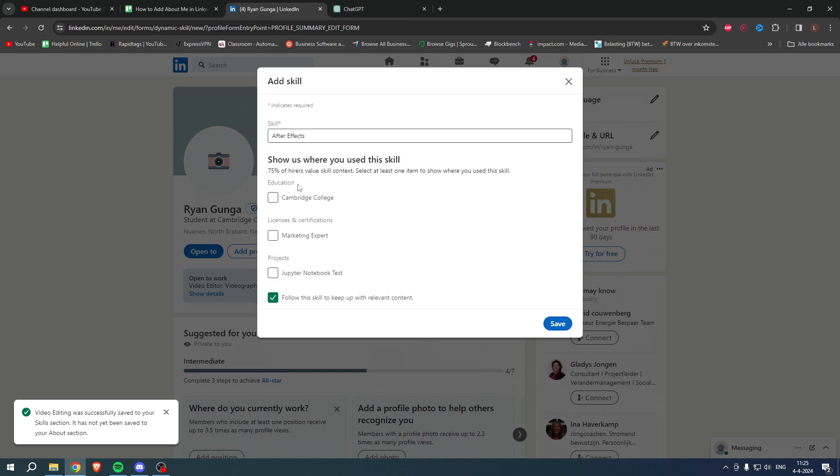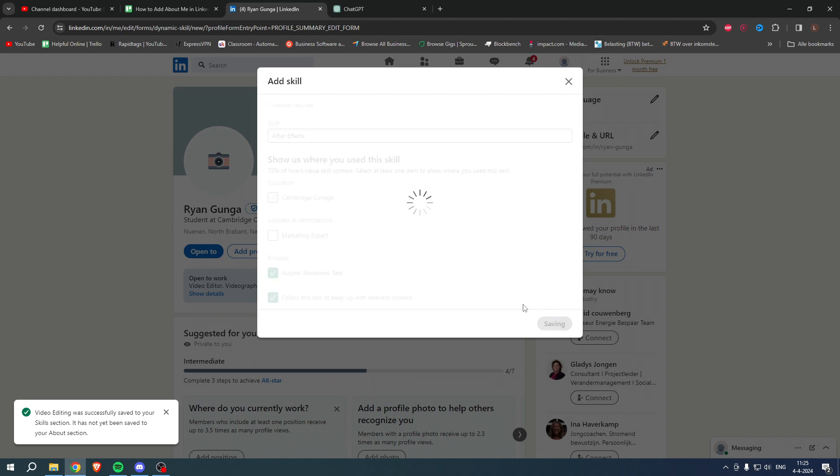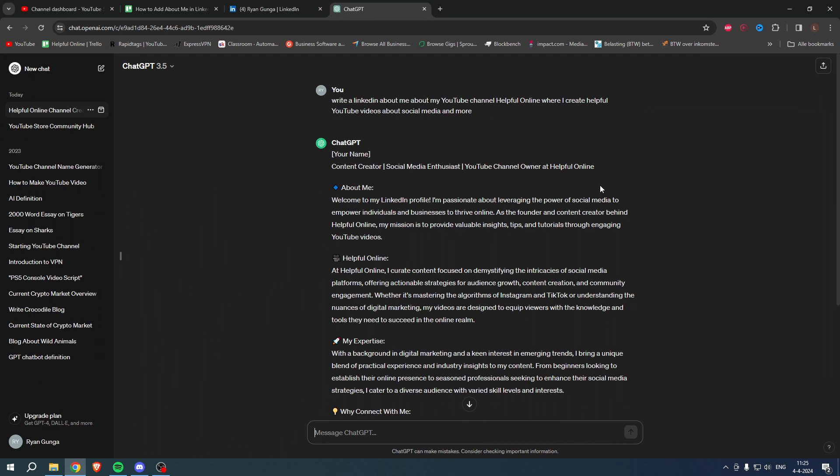So I, for example, have an education here, license certification, and project, so I can say 'oh I use this on this project as well,' which is actually pretty cool.